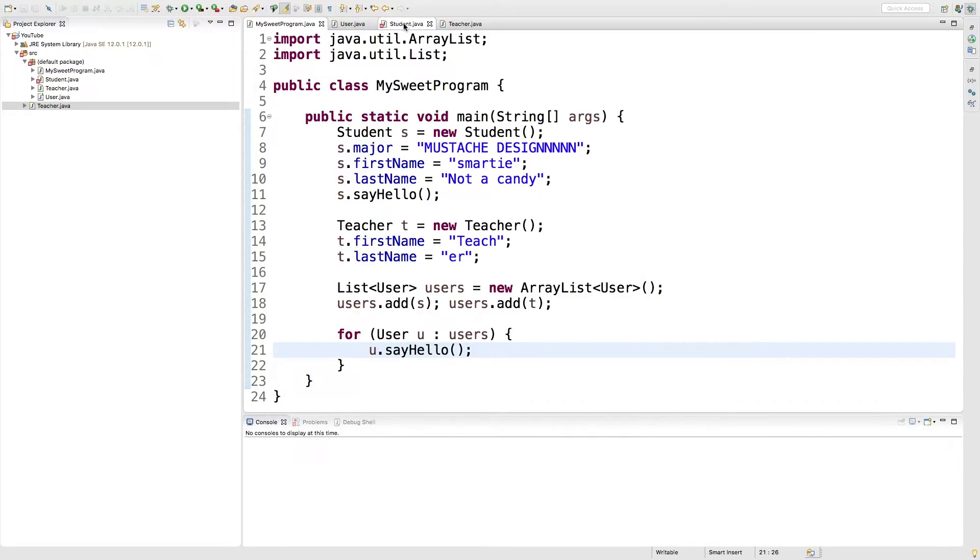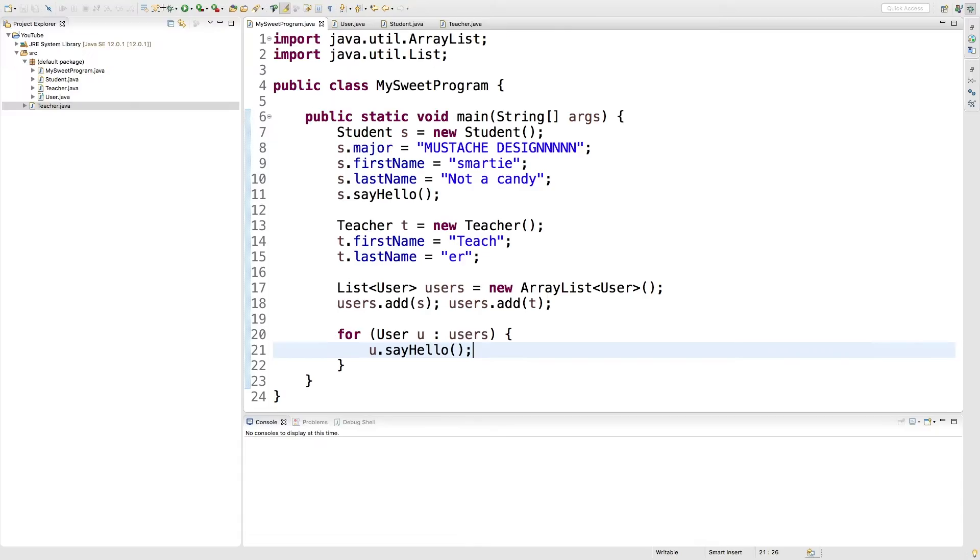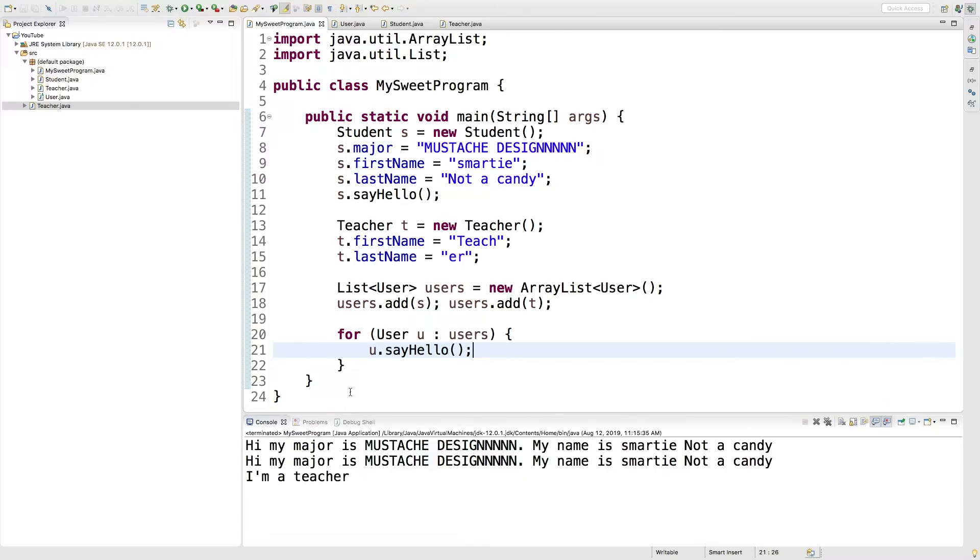Running this. It looks like I got an error in my student class. Let me just double check this. It looks like I'm missing a curly brace. All right. Great. Now let's run this.